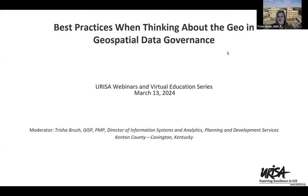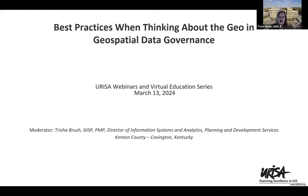Hello everyone. Thank you for coming this afternoon. Appreciate you joining us for the URISA webinar and virtual education series. We have a power-packed panel today that's going to tell us about best practices when using and talking about geo and geospatial data governance. I am your moderator today, Tricia Brush. I'm the Director of Information Systems and Analytics with Planning and Development Services of Kenton County. I'm in Covington, Kentucky, just right across the Ohio River from beautiful downtown Cincinnati, Ohio.